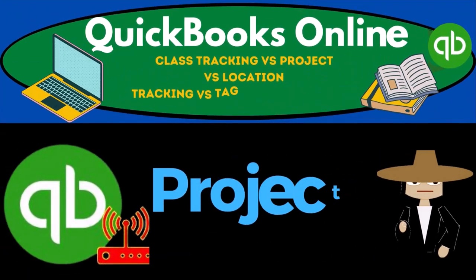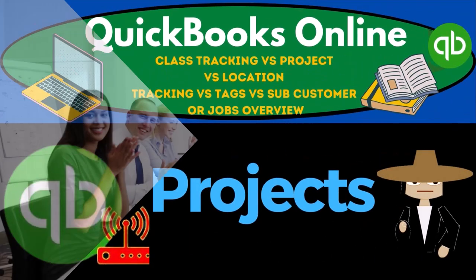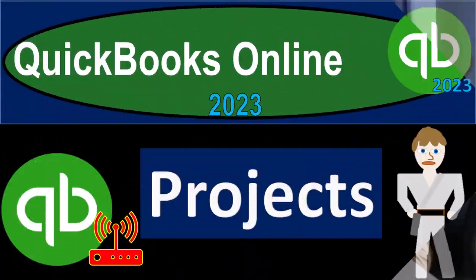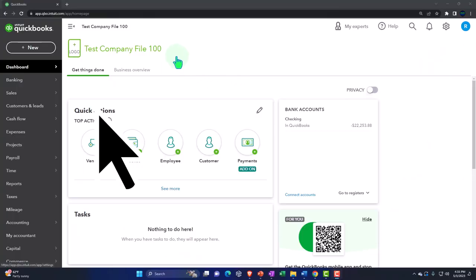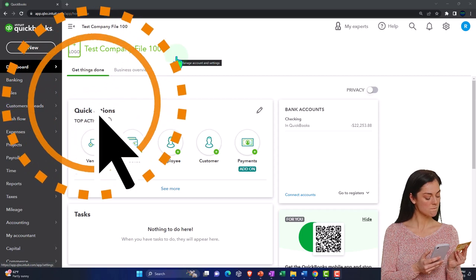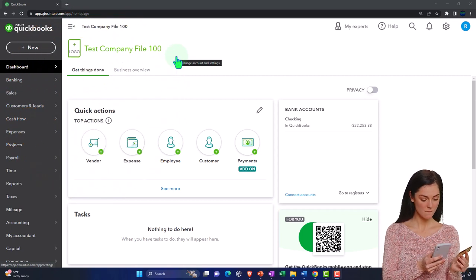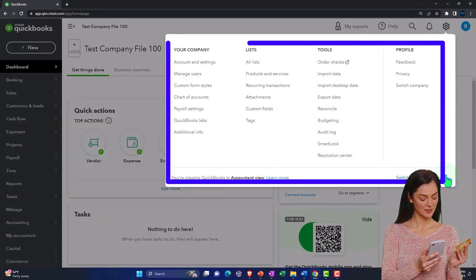QuickBooks Online 2023 Projects — get ready to earn the skills needed to boost your bookkeeping with QuickBooks Online 2023. Here we are in our QuickBooks Online test company file using the accountant view, as opposed to the business view. You can toggle between the two views by going to the cog up top and switching the view.